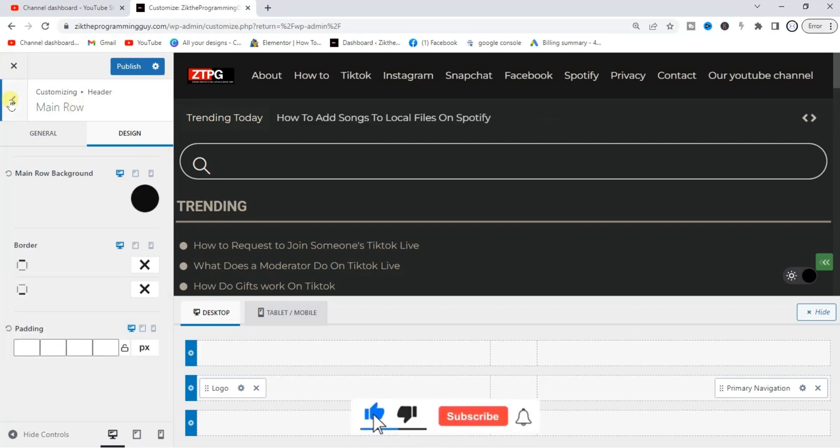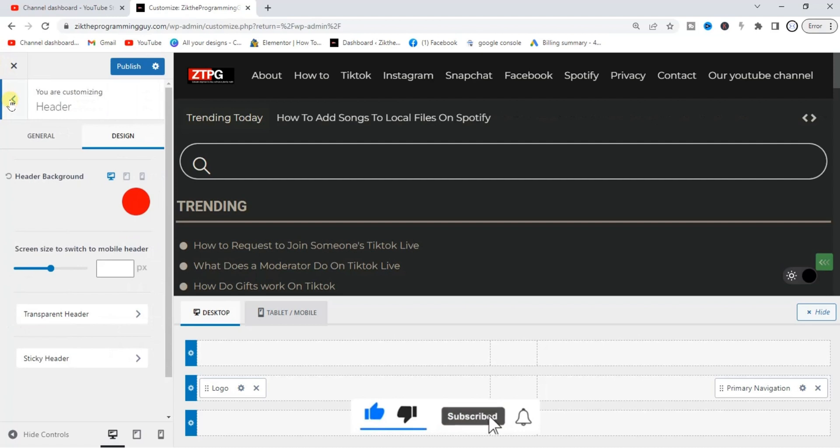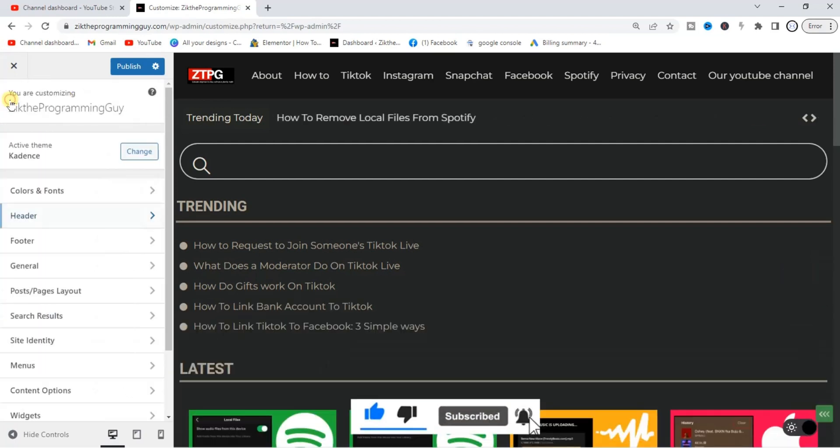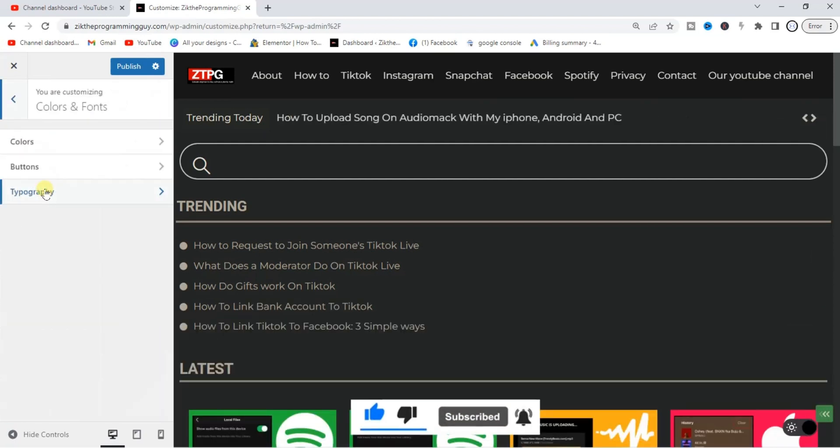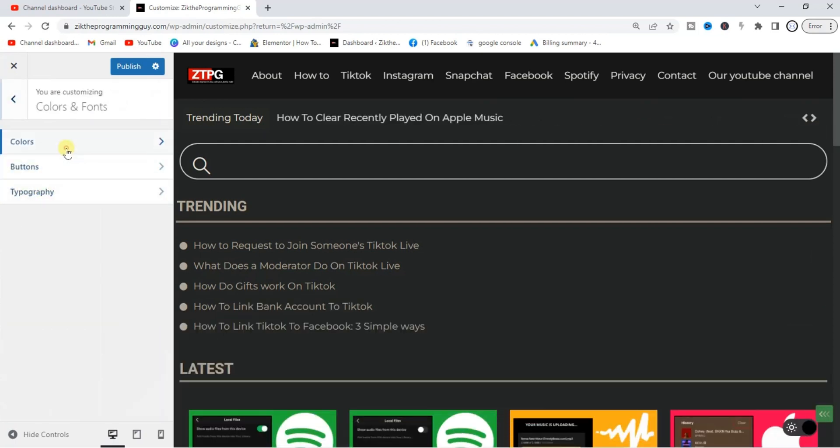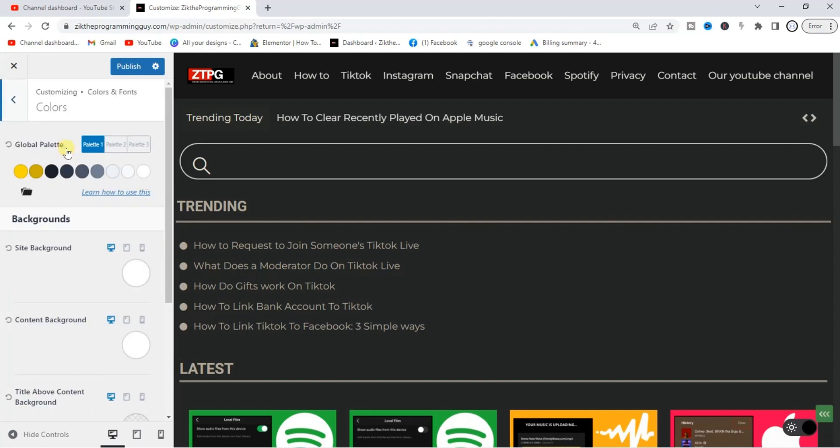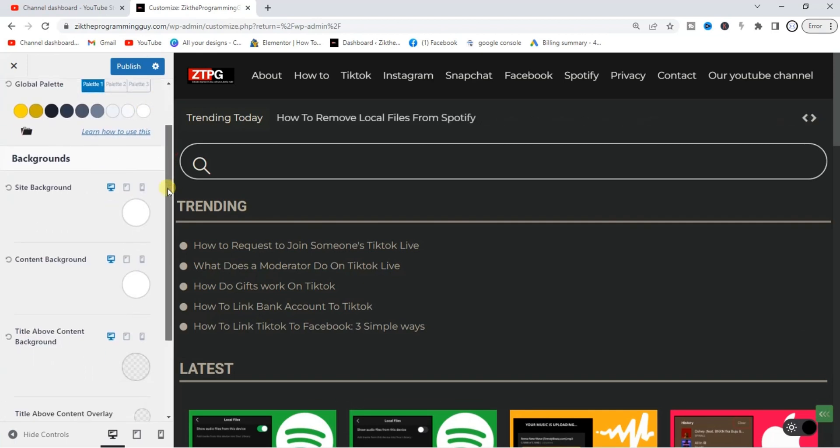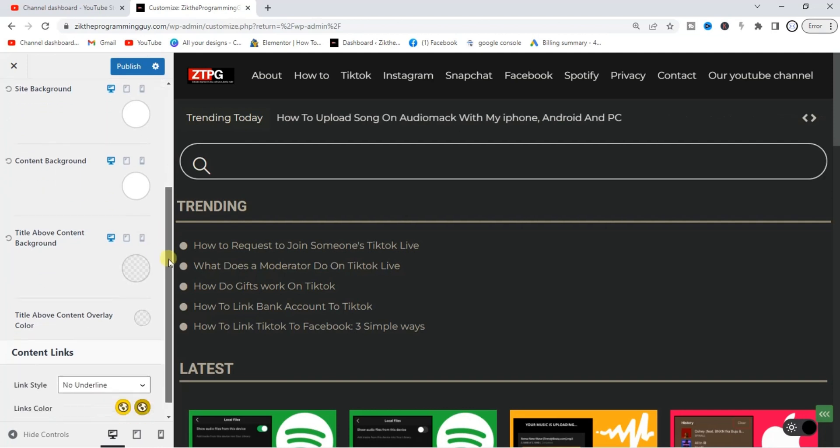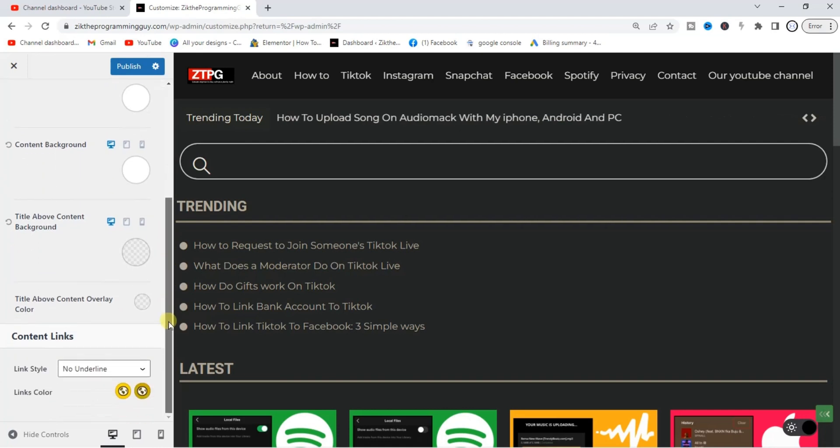Like I said, there's another way you can actually do this. Let's head back. I think you can do this from Colors and Fonts. Yeah, so from here, let me see if you can do it from here.